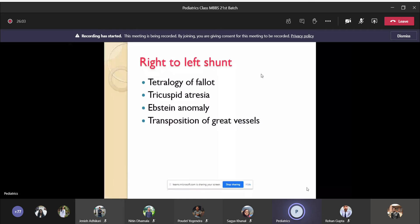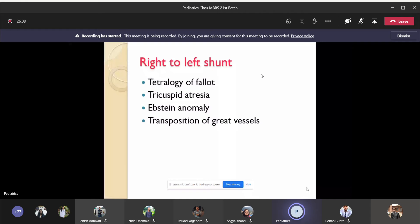You should know what those terms mean. Generally, as the name suggests, tetralogy of Fallot has four anomalies in the heart. The patient will present with cyanosis, but may not immediately after birth — it may appear after some time.